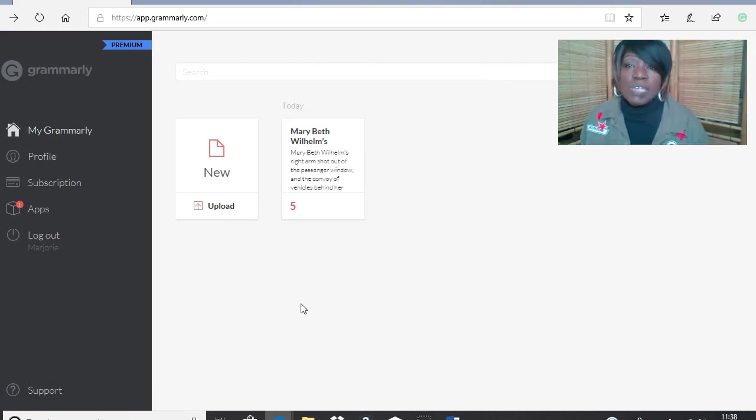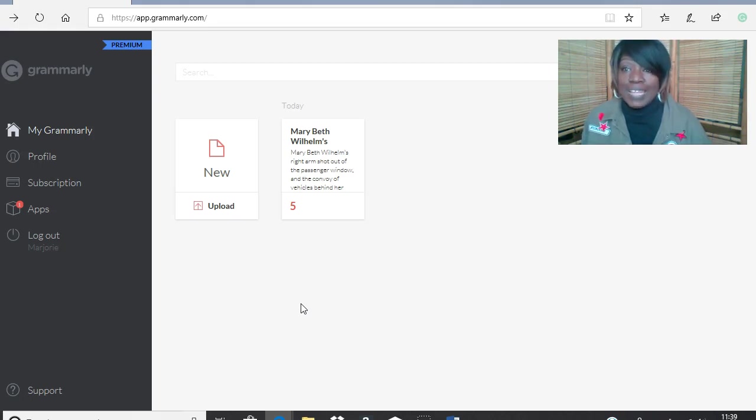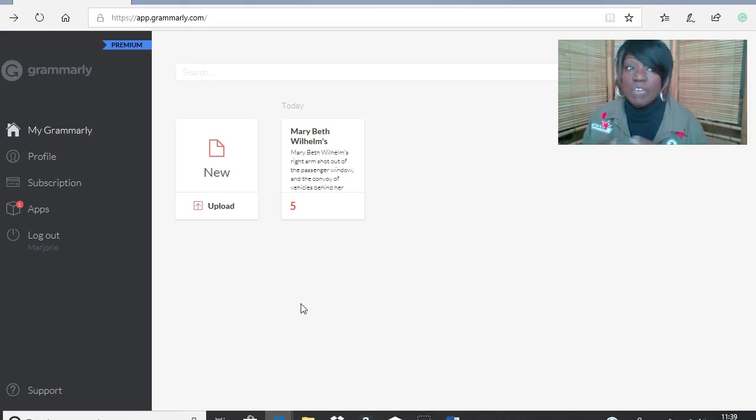One other tip, I would not put a very, very long document in Grammarly, it'll take you forever. I would put it in parts if I were you and then paste it in. But that's my preference. If you want to do it that way, you can.